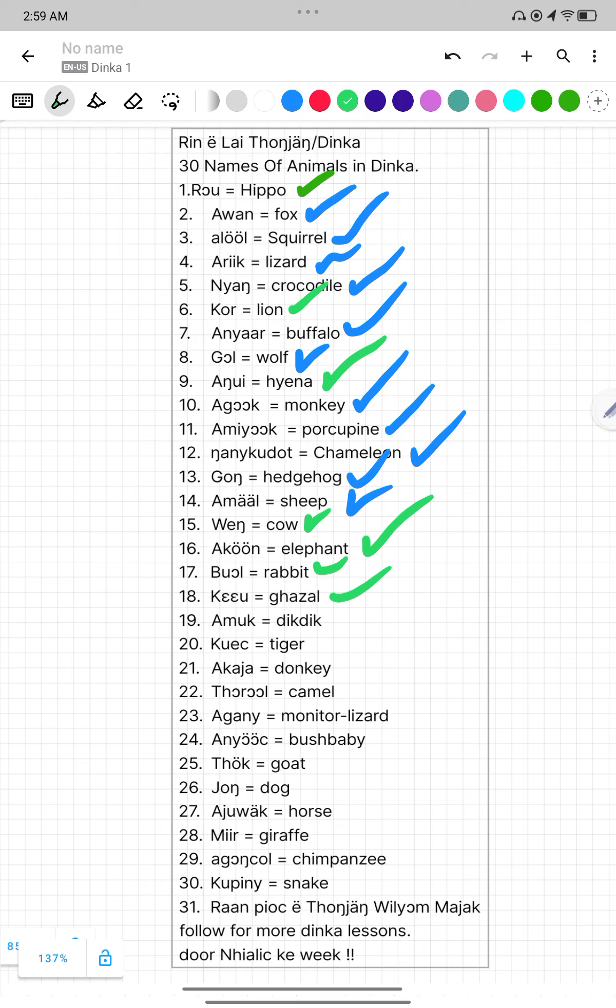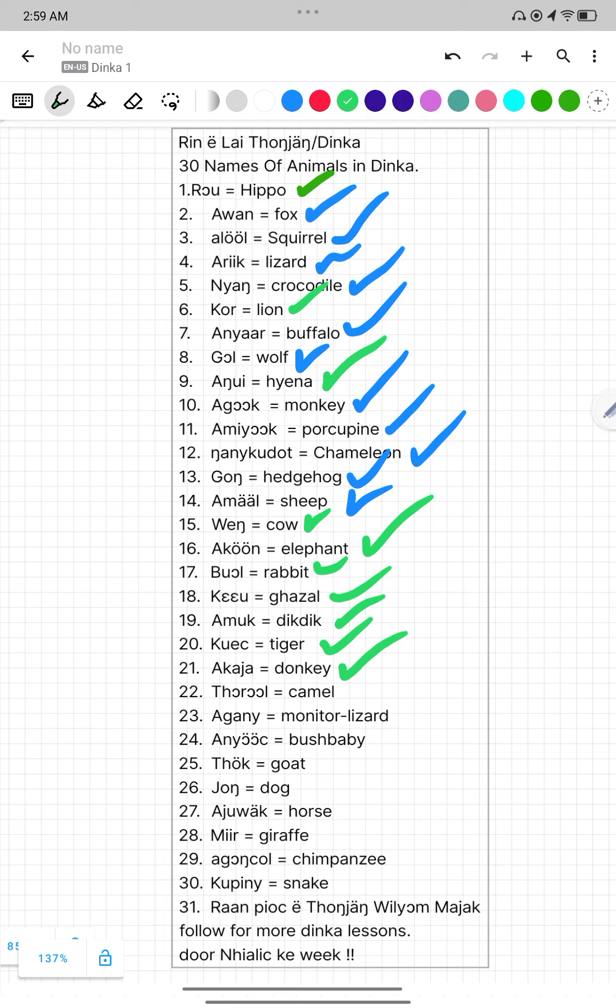Number nineteen, Amuok. Amuok mean Digdik. We also have the name of people called Amuok in Dinka language. Number twenty, Quetch. Quetch mean Tiger. Number twenty-one, Akaja. Akaja mean Donkey.